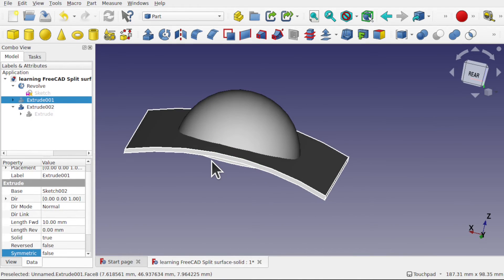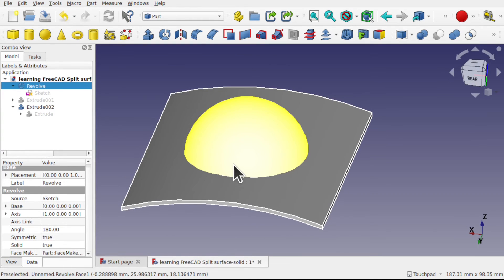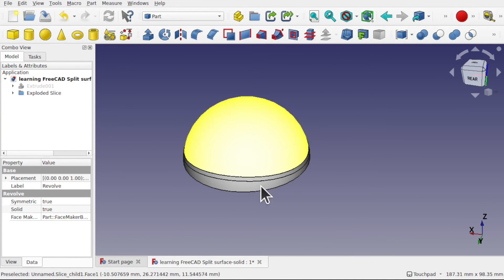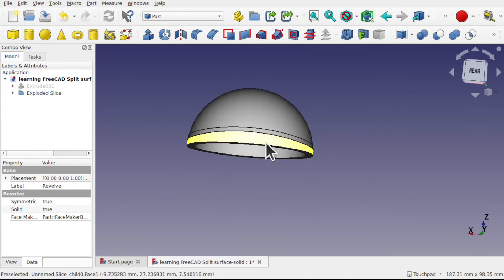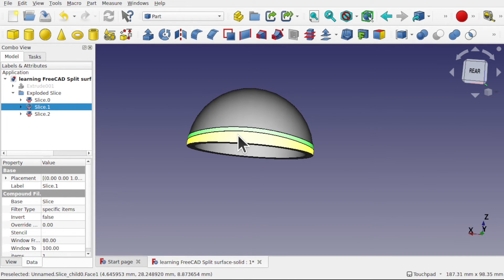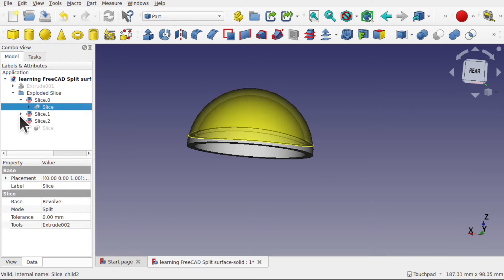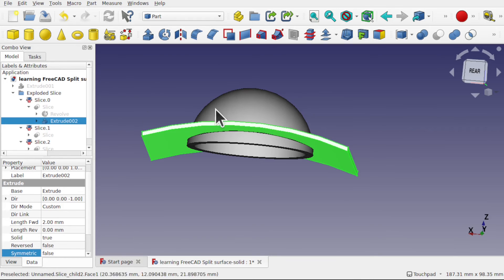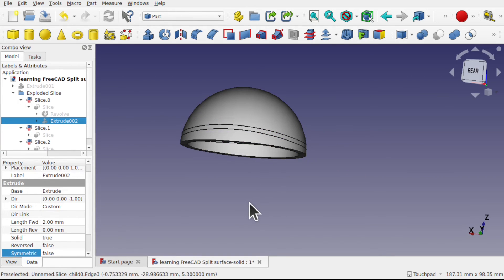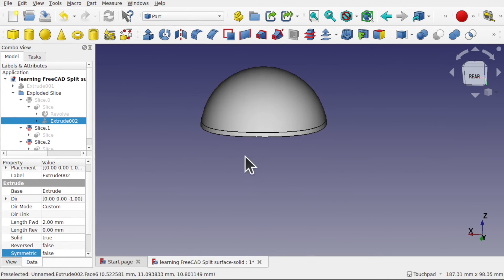I'm going to first hide this extrude and deal with these two first. I'll take this revolve, control-click the surface, and Part, Split, Slice Apart. What we now have is three slices inside — if I open this up we can see we've got three: this one, this middle section, and this slice. This is because when we look at the original slice being removed, the midsection is due to the thickness of that extrude. So when we start taking these away we're left with extra faces.